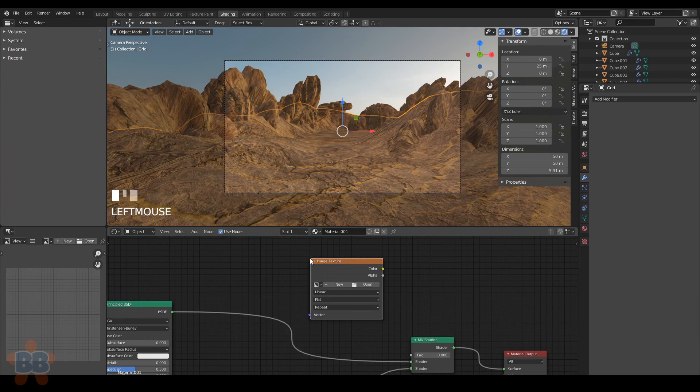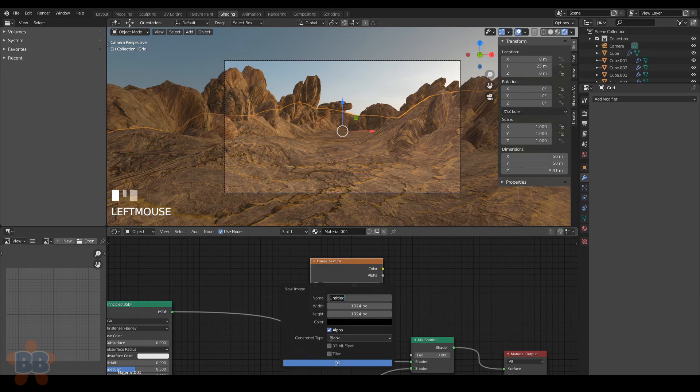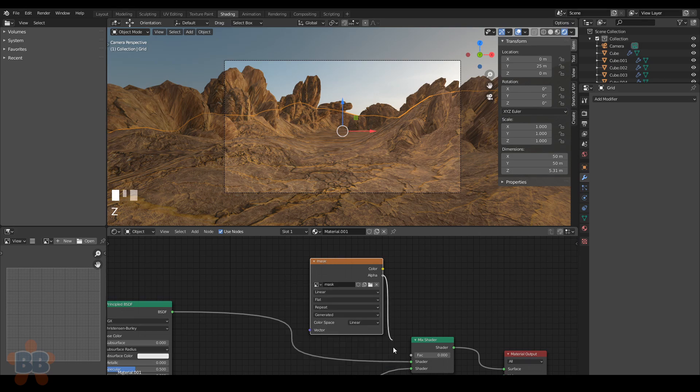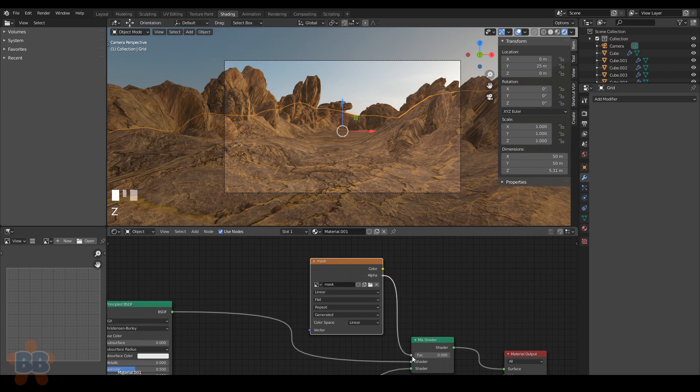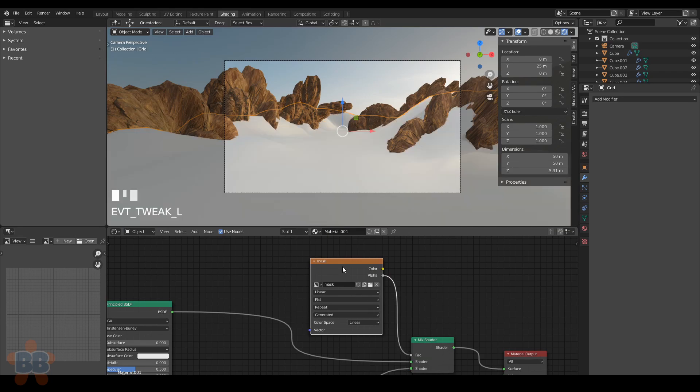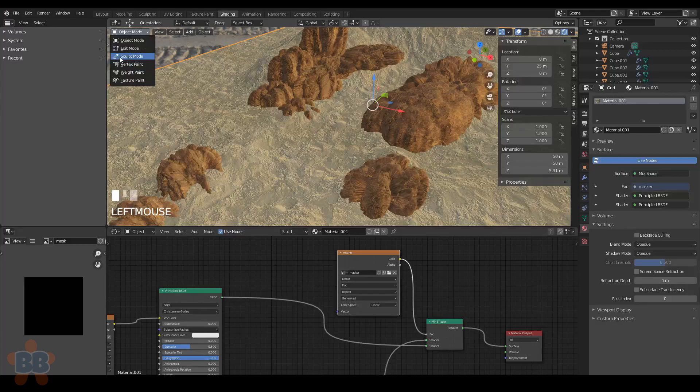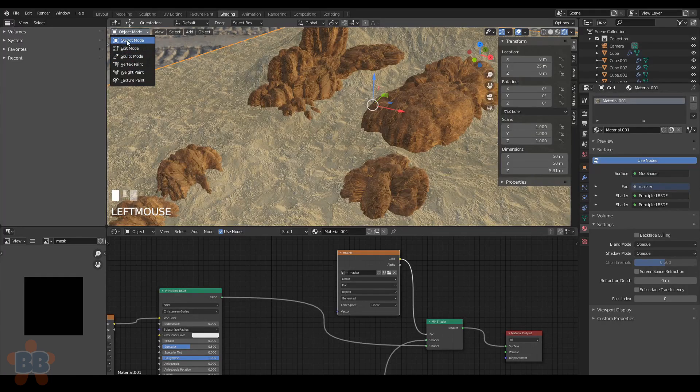To control the mixing, we can create an image node. Hit new, name it mask or something. I made mine 2048 by 2048 pixels and turned on 32-bit float. That's optional.